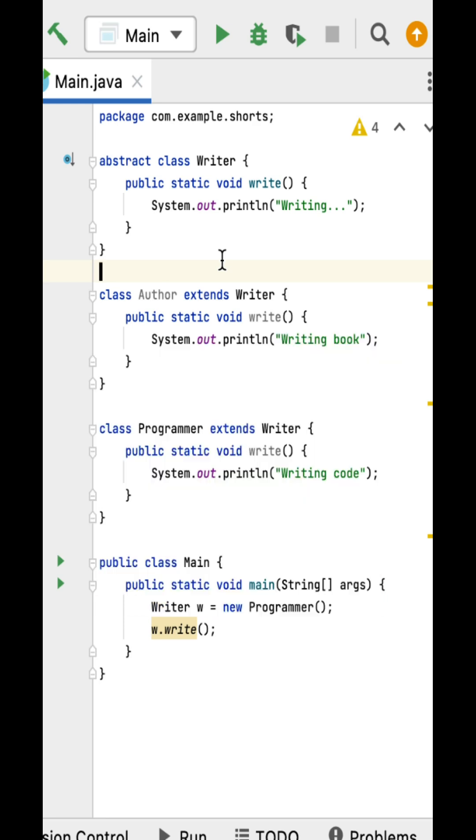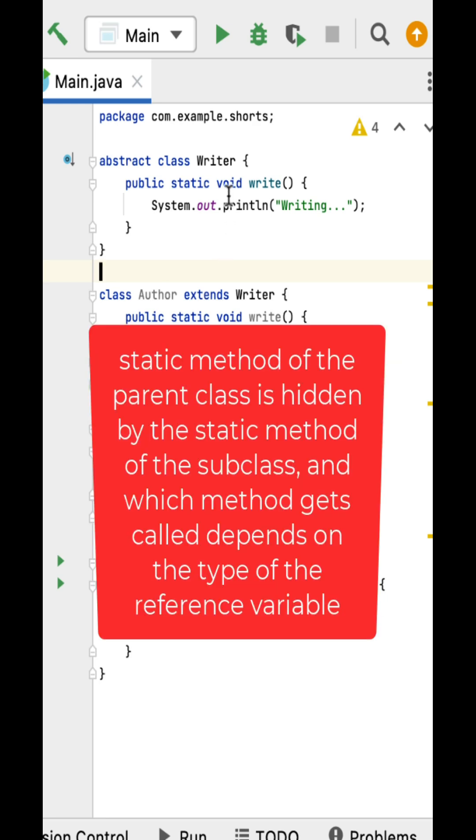This means that static methods of the parent class is hidden by the static methods of the subclass, and which method gets called depends on the type of the reference variable.